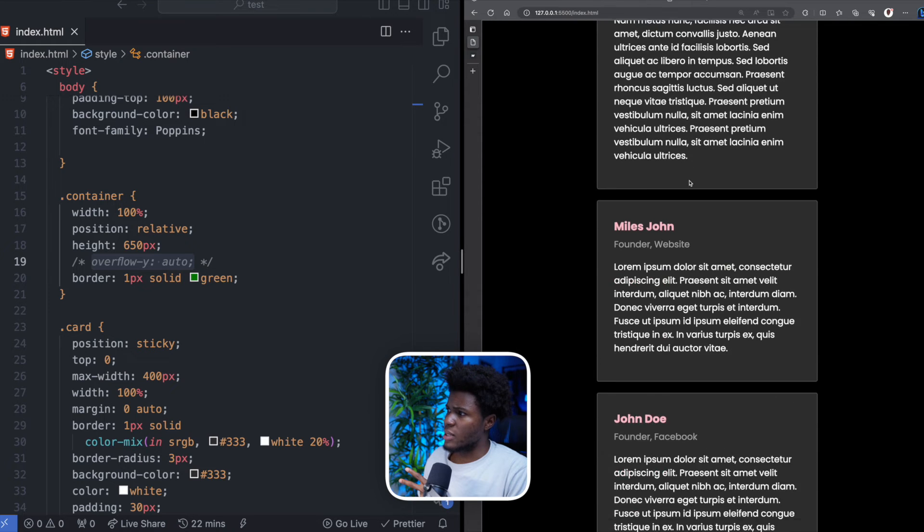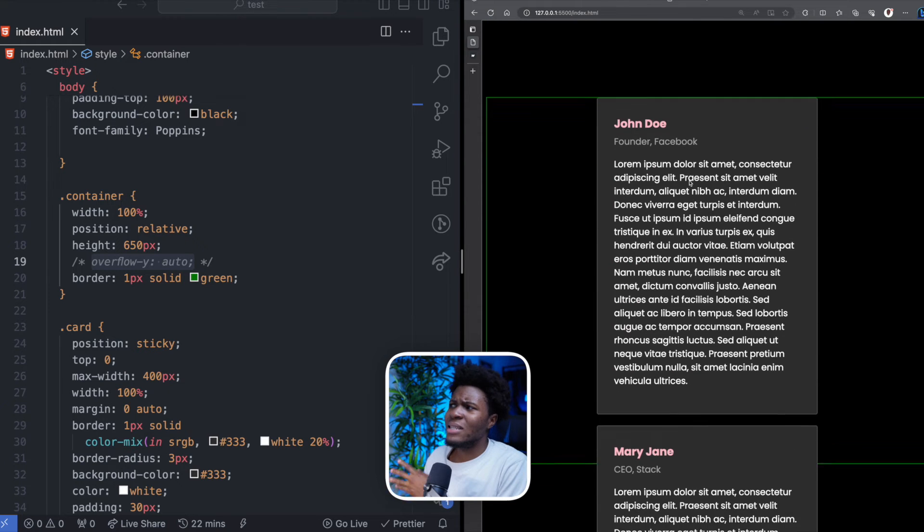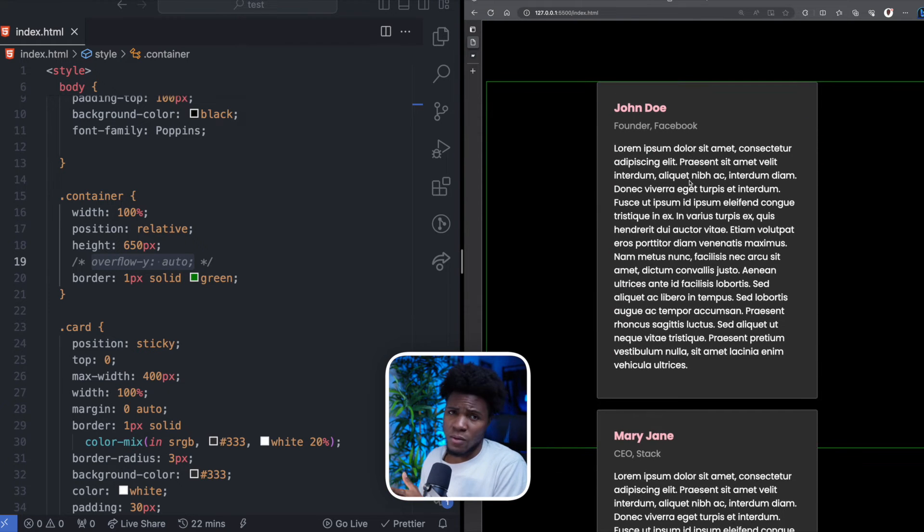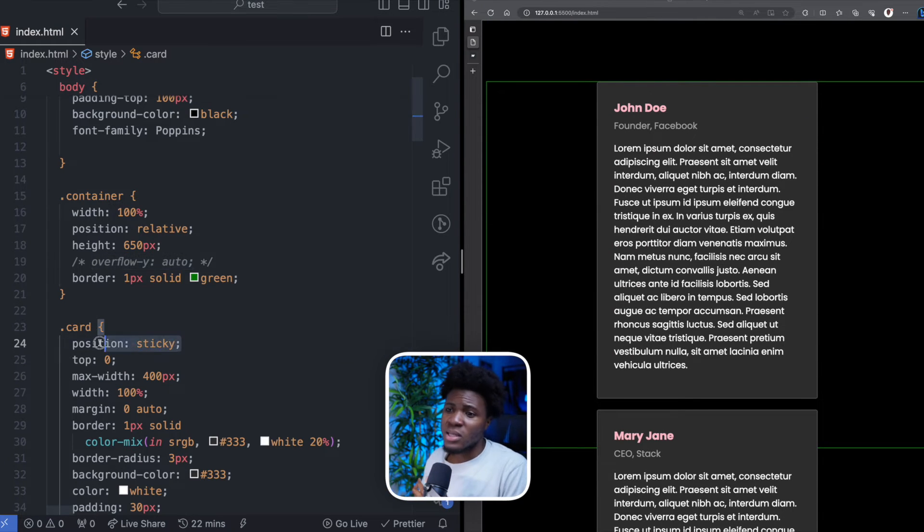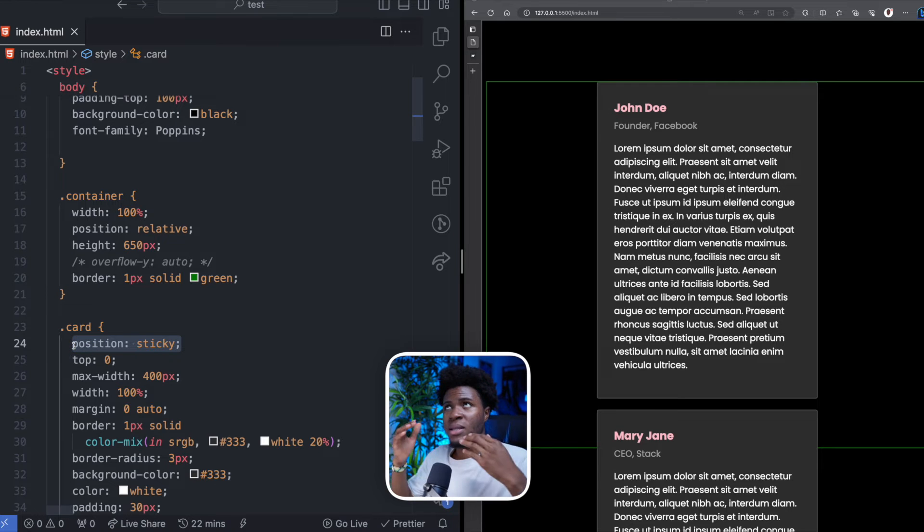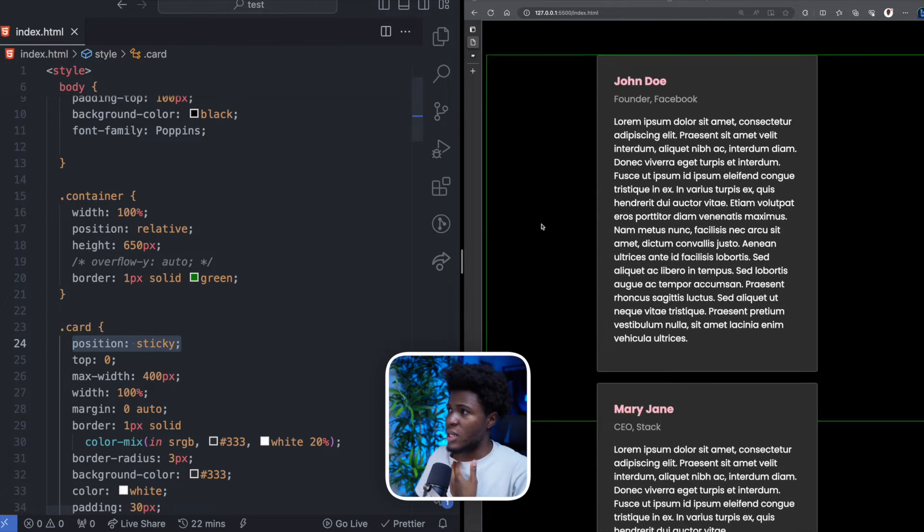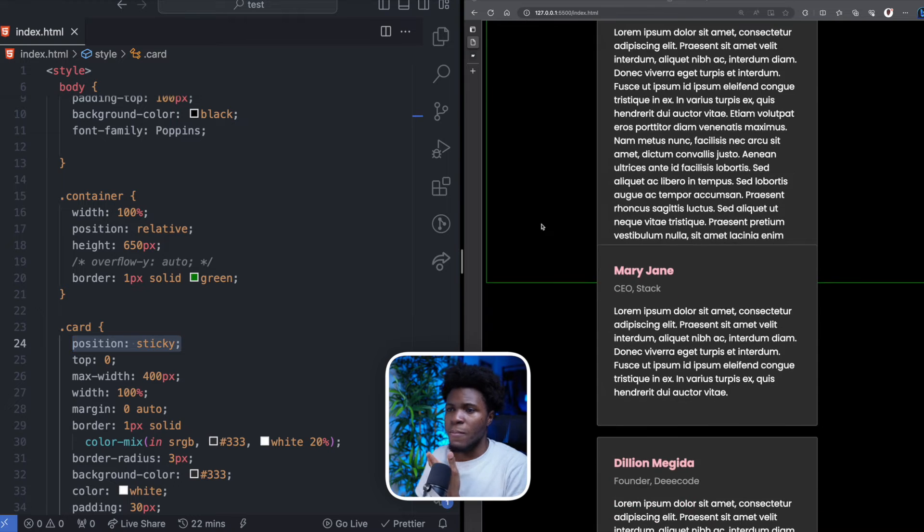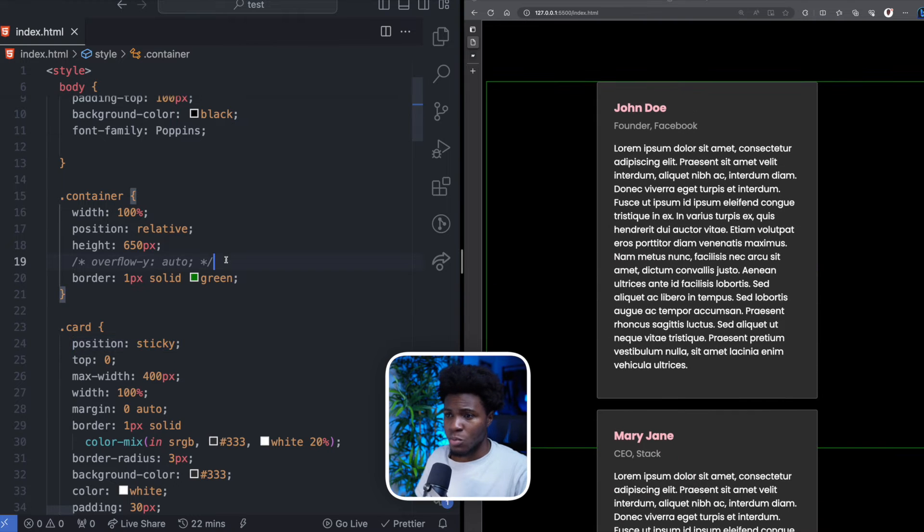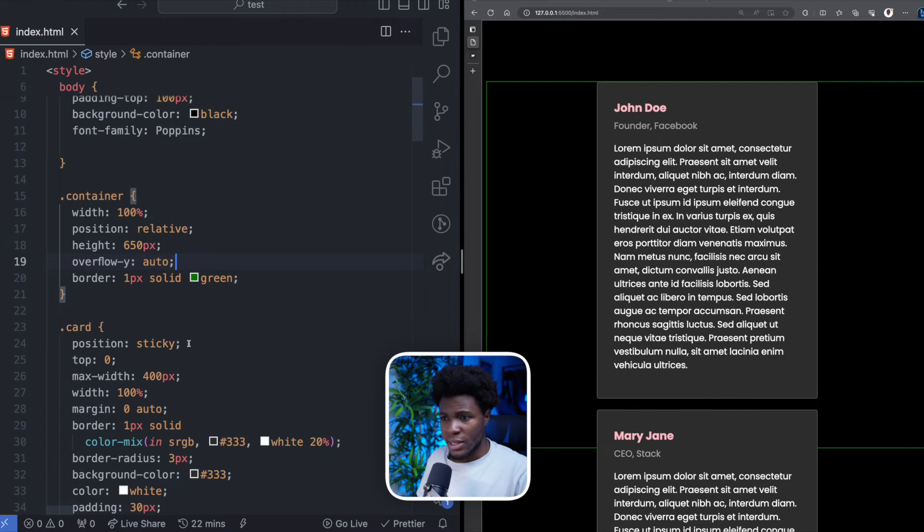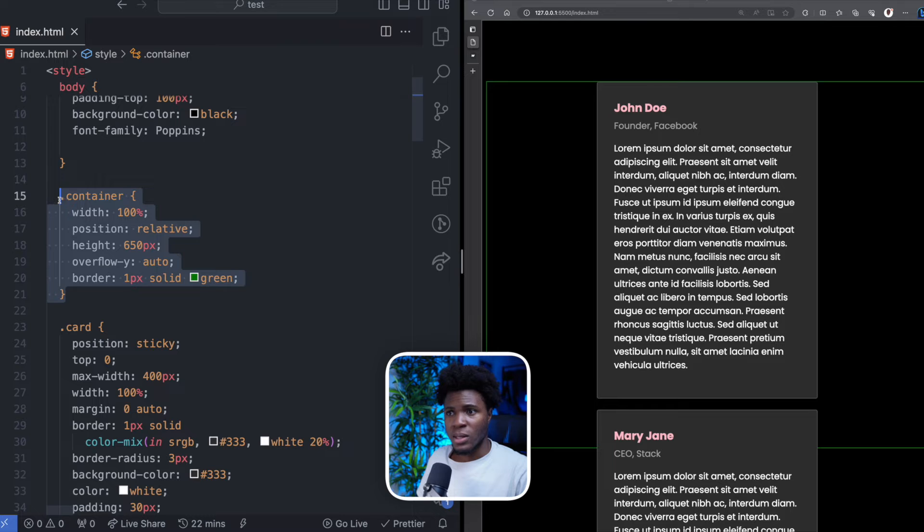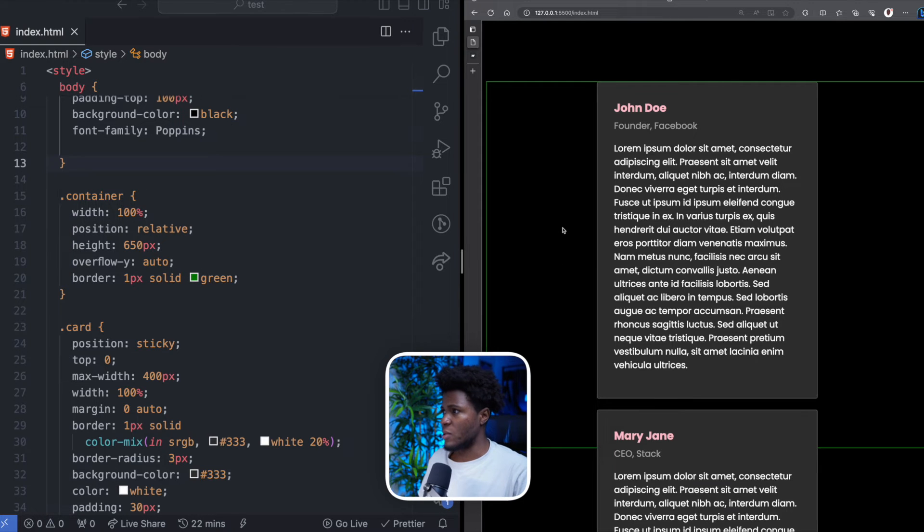Does the third card stick? Well, it has a weird behavior. That is because this sticky property would work with the nearest scrollable parent, which in this case is the body. So that's why we have to put overflow Y auto so that this sticky can now respect this container as the scrollable parent.